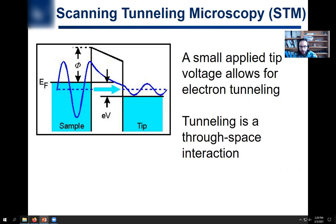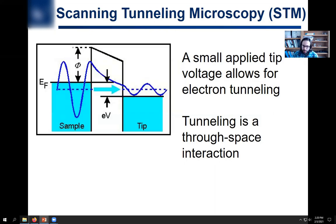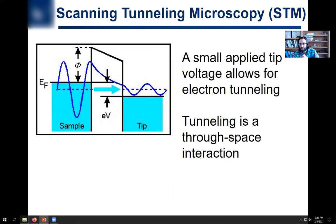In STM, a small voltage is applied at the tip — this is the main difference. Instead of actually physically hitting the surface as you do in AFM and relying on cantilever bending, what you're doing here is relying on electron tunneling. Electrons can travel through space; tunneling is a through-space interaction when you have two materials very close to one another. Quantum mechanics allows for this to happen. There's an exponential relationship and the probability decreases exponentially the further apart you are.